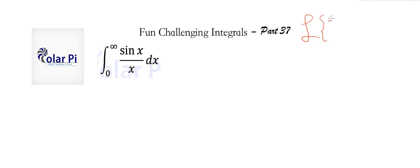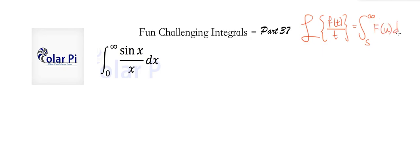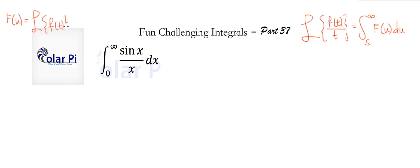In videos on Laplace transforms, I show you that the Laplace transform for f(t) over t is equal to the integral from s to infinity of capital F(u) du, where capital F(u) is the Laplace transform of f(t). So capital F(u) is the Laplace transform for f(t). Let's write that down.